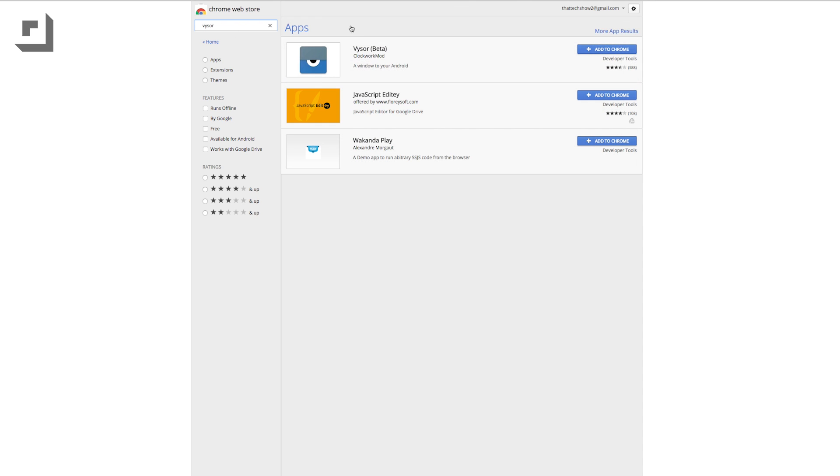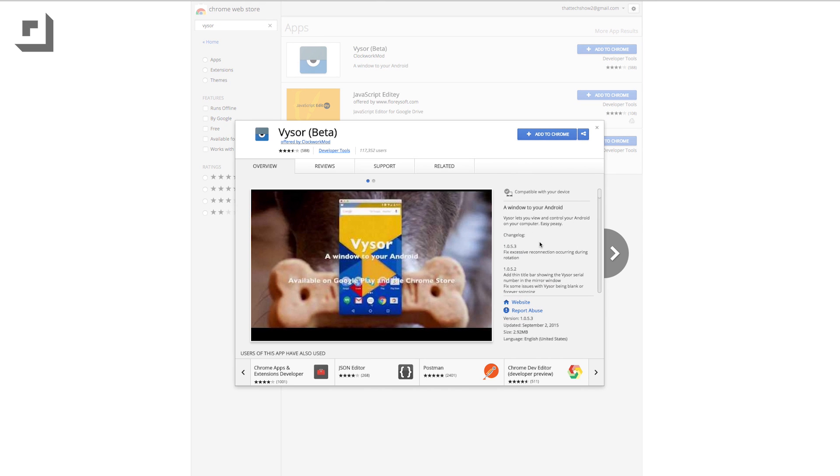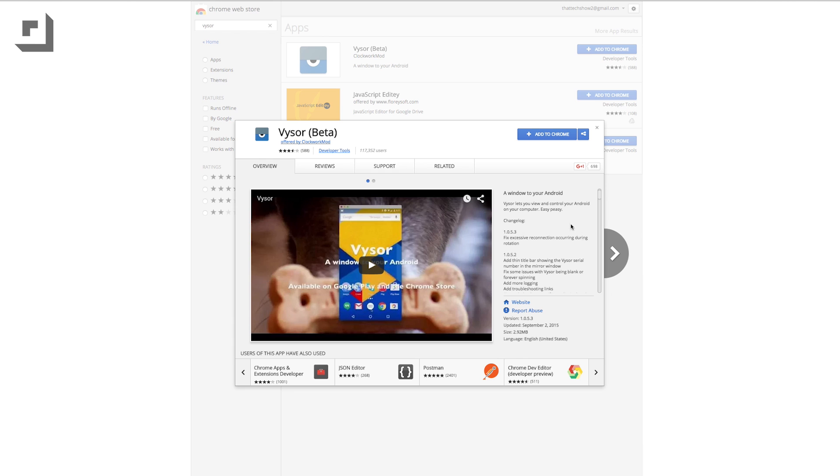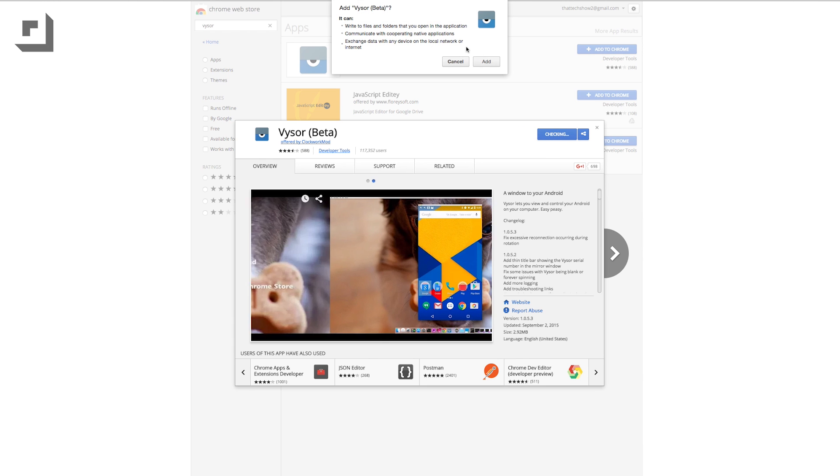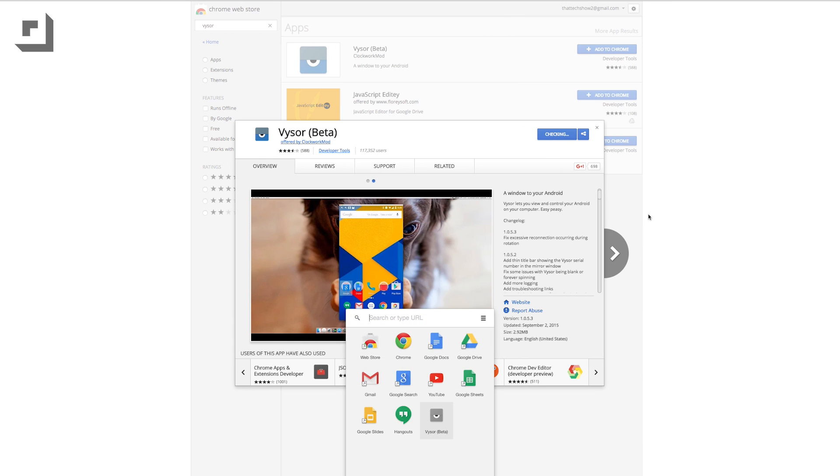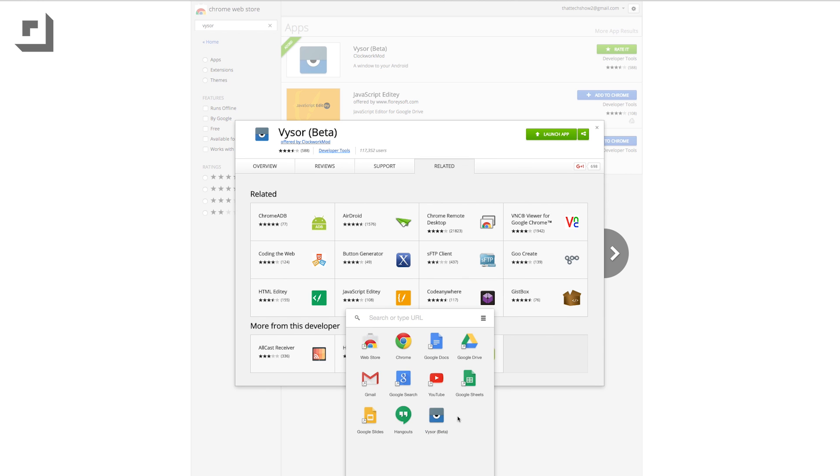The first thing you need to do is make sure you have Google Chrome installed. This method relies heavily on Chrome and its extensions so we need to use that as our primary browser. Next up we need to download an extension called Visor. This will allow us to use and see our Android device's screen on our computer.